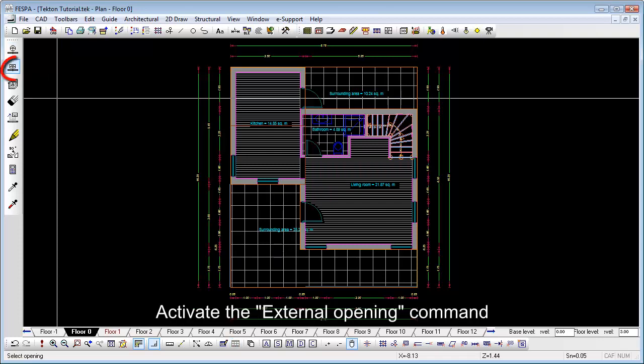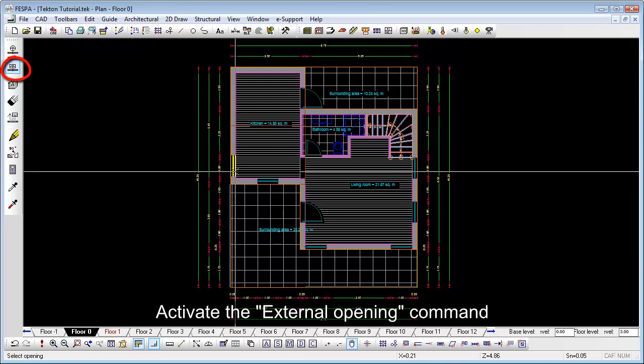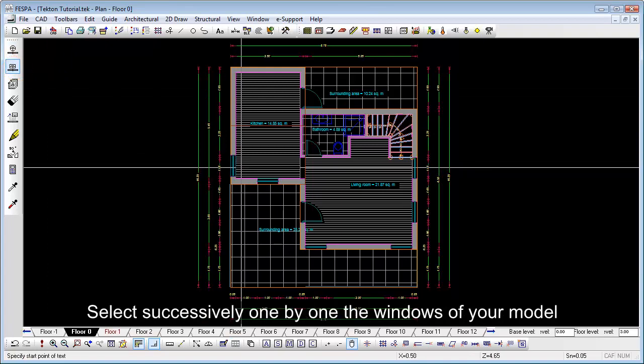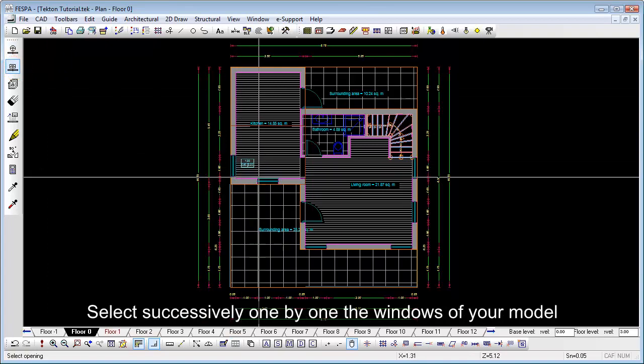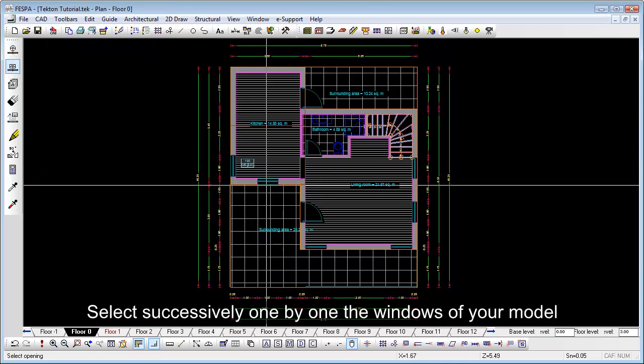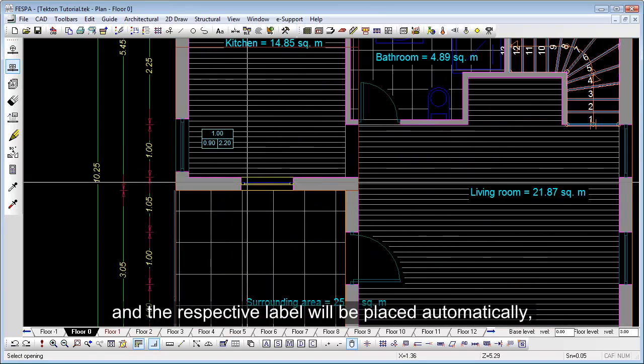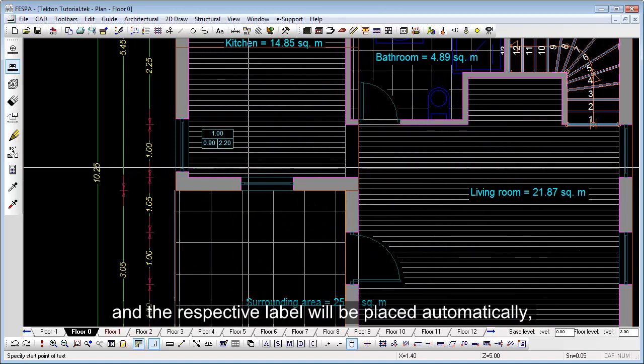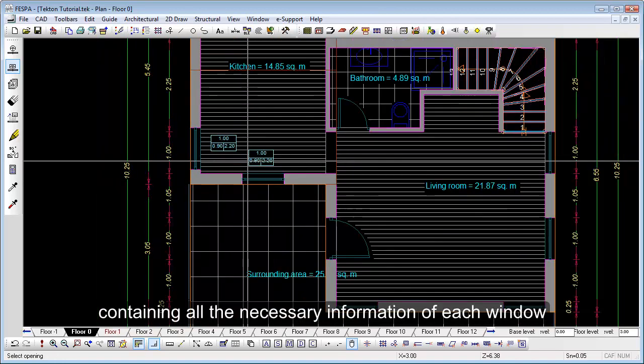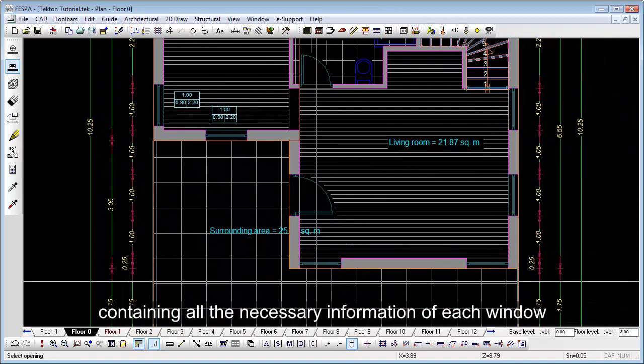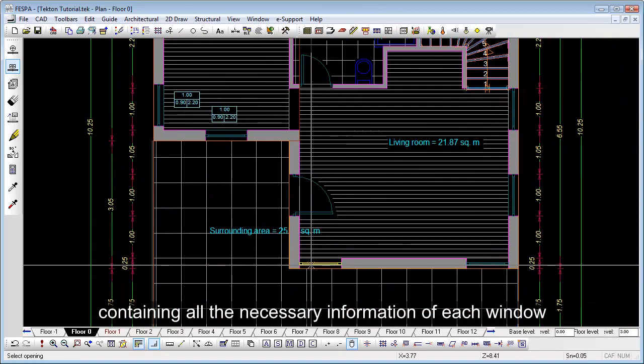Activate the external opening command. Select successively, one by one, the windows of your model and the respective labels will be placed automatically containing all the necessary information of this window.